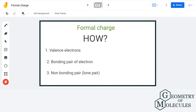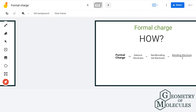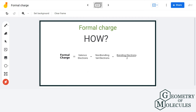Before calculating formal charge, we should know the following three terminologies. First, valence electrons — these are the electrons present in the outermost shell of an atom. Second, bonding pairs of electrons — these are the ones involved in the formation of a bond. Third, non-bonding pairs, also known as lone pairs of electrons — these are the ones not involved in chemical bonding.